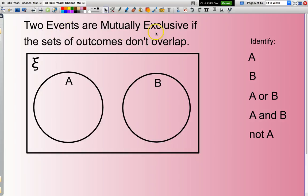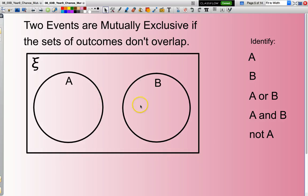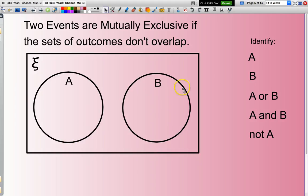Two events are mutually exclusive if the sets of outcomes don't overlap. You'll see here my set A and my set B are separate from each other — there is no overlap between set A and set B. Set A is just everything within this circle here, and set B is everything within this circle. A or B effectively is everything in this circle plus everything in this circle. Not A effectively is everything that is outside circle A.